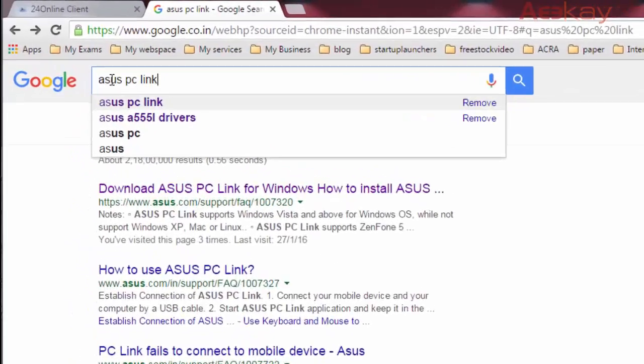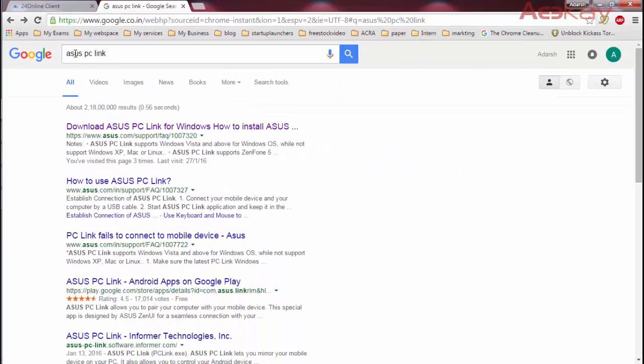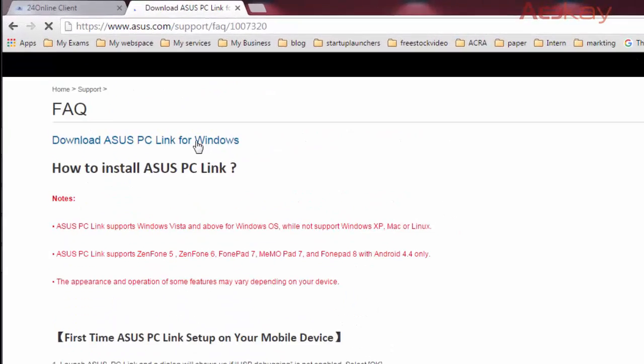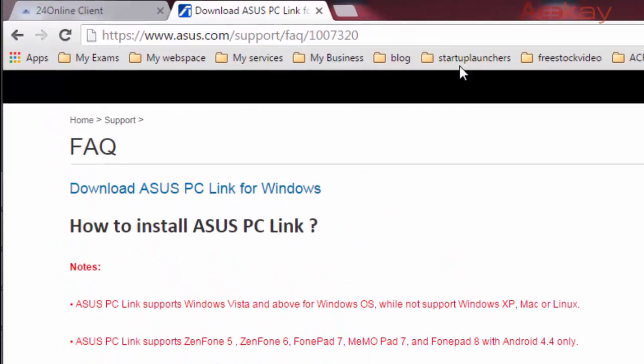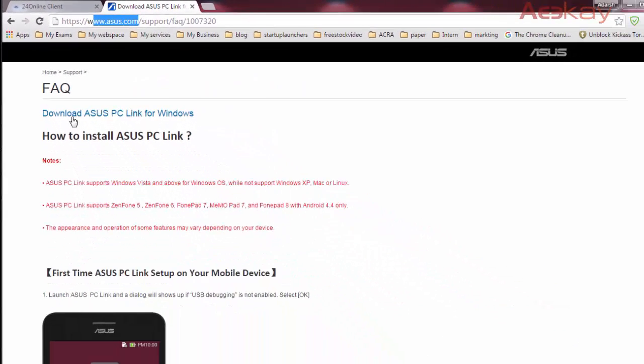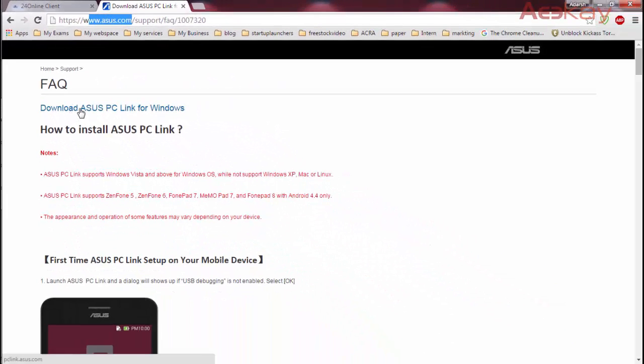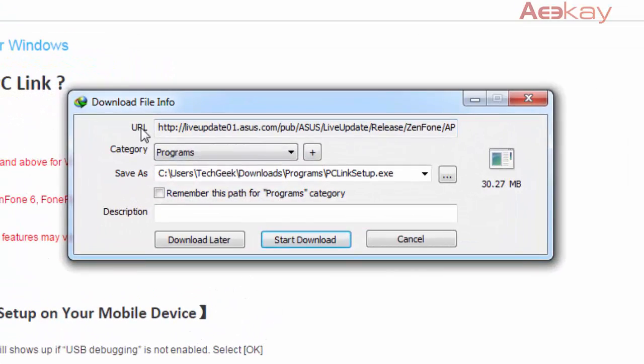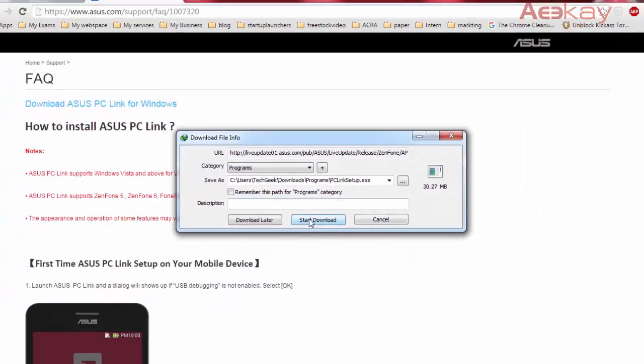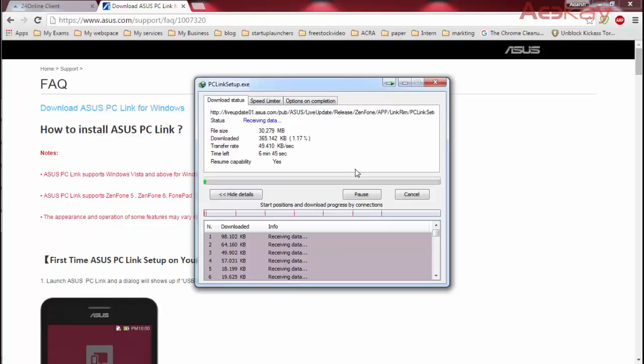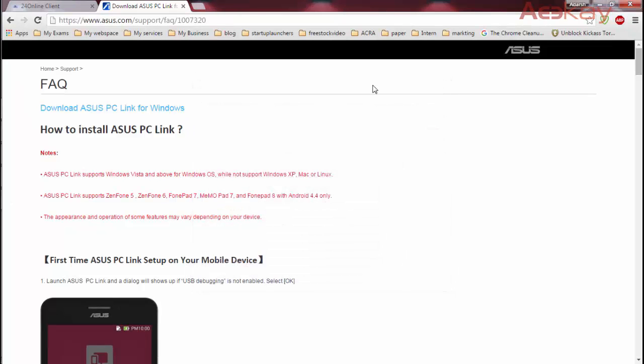That's the software by Asus. Click on the first link that will take you to the PC link download page from Asus. Just go and click on download Asus PC link. Download will start. Since I have already downloaded it on my PC, I'm going to cancel it.